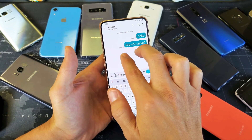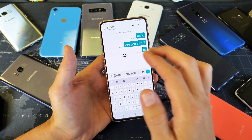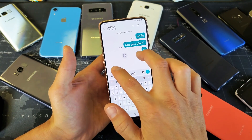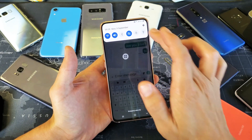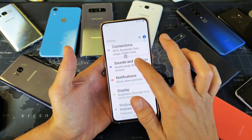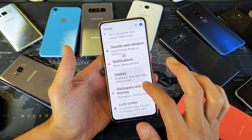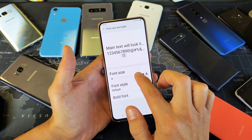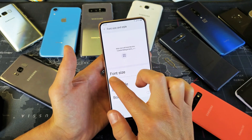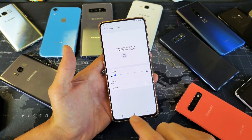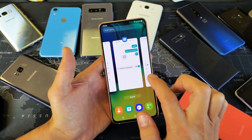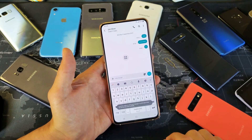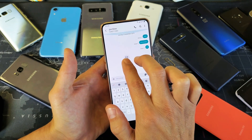And from here we can go ahead and go smaller or bigger as well. And of course, if you wanted to go even smaller, you can simply go back into the Settings, go back to Display, and then go to Font Size and Style. And then just as an example, if we go to the very smallest font size here, and then we go back to the text messaging app right here, we can see how small it's going to get, as you can see right there.